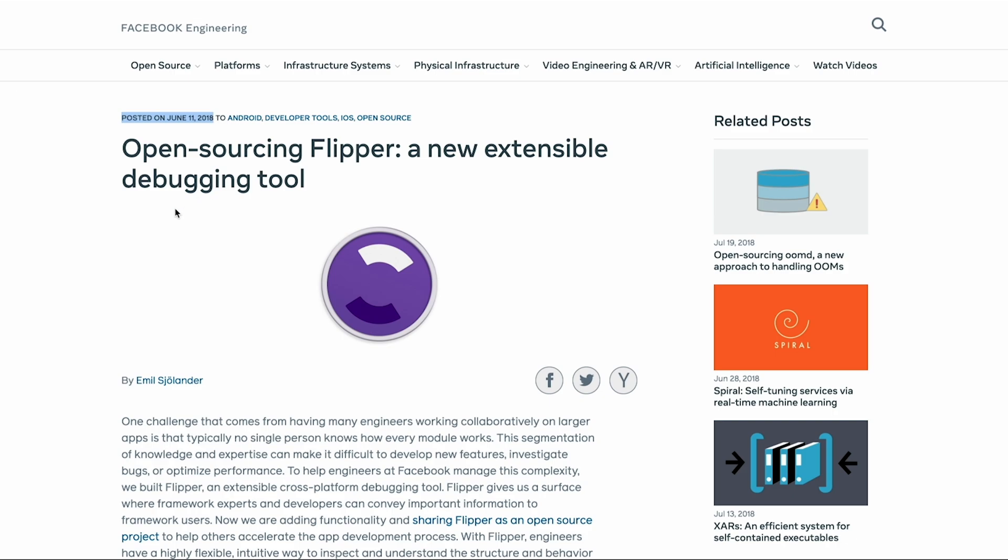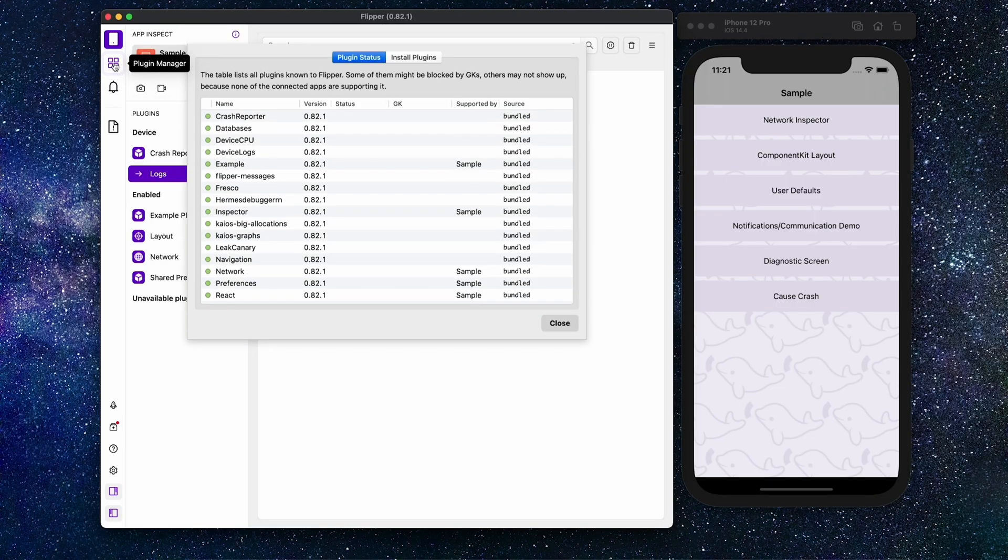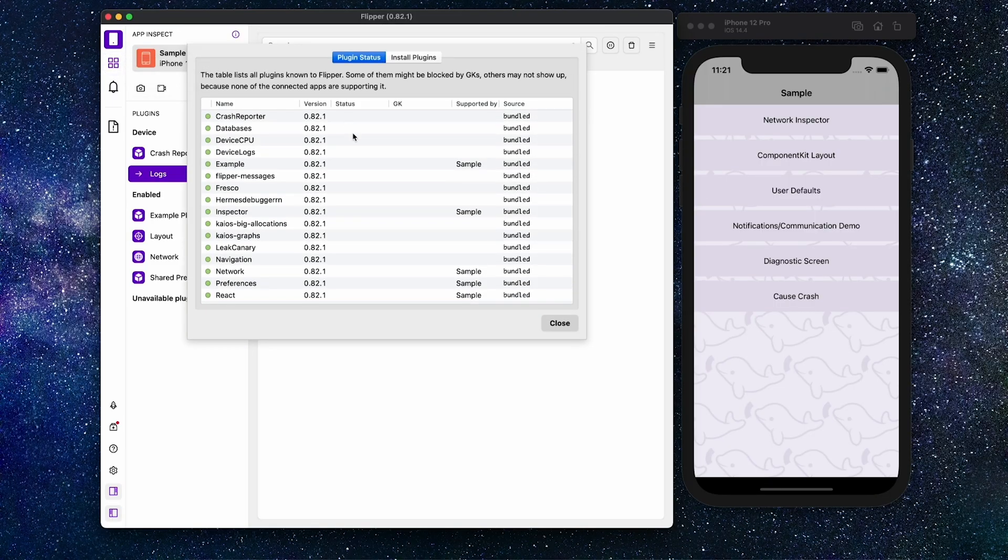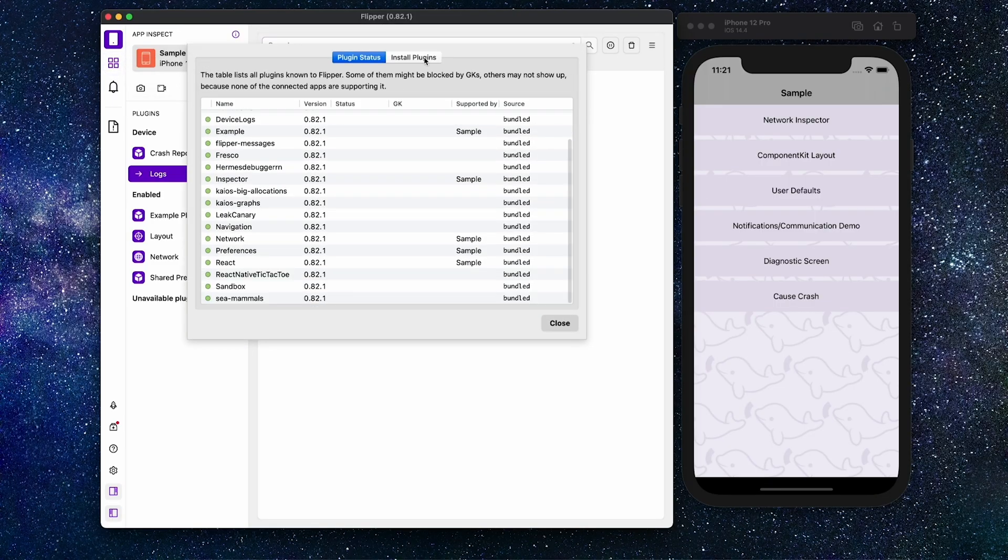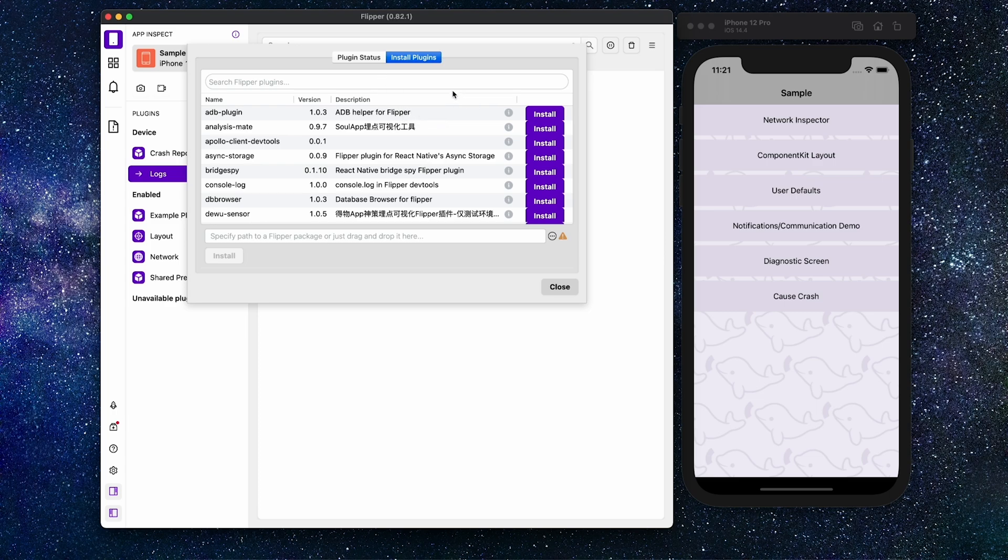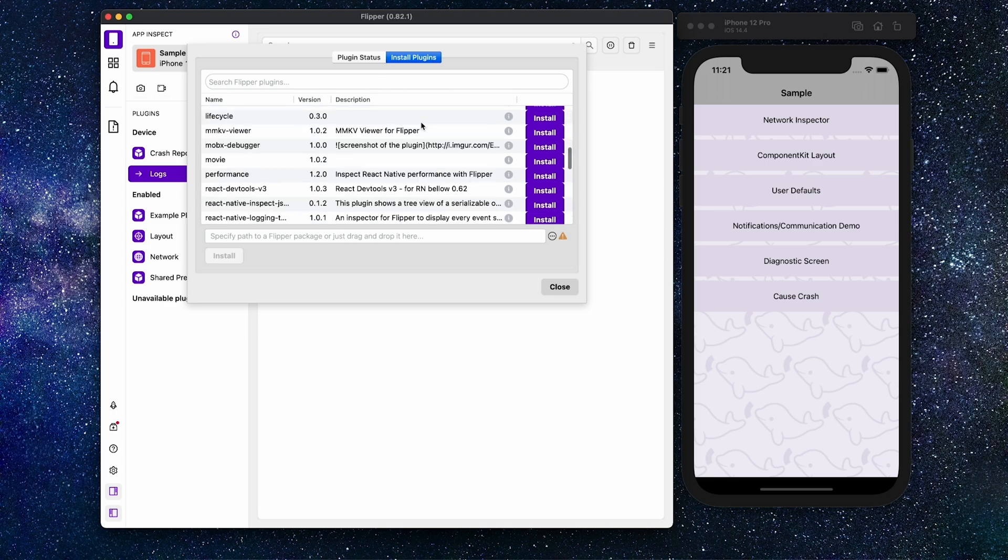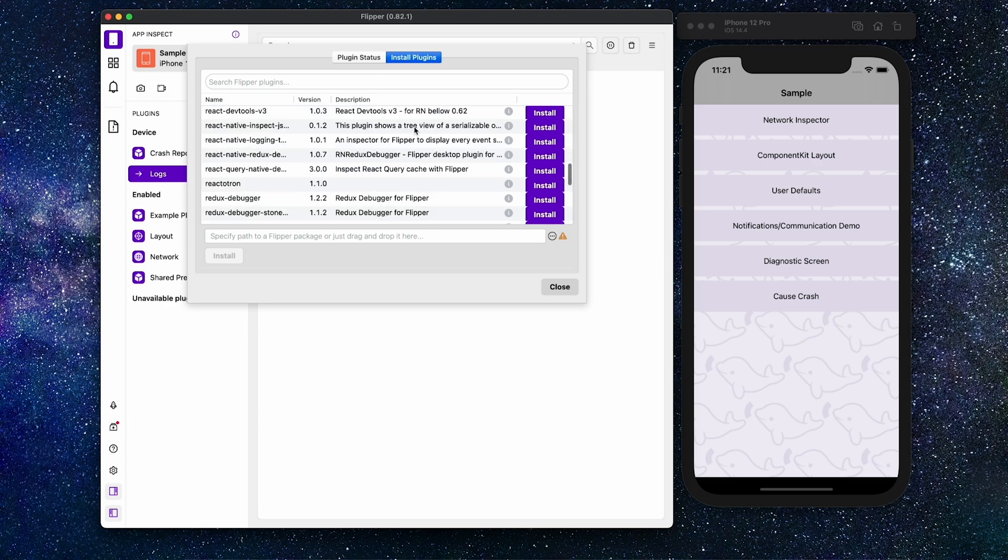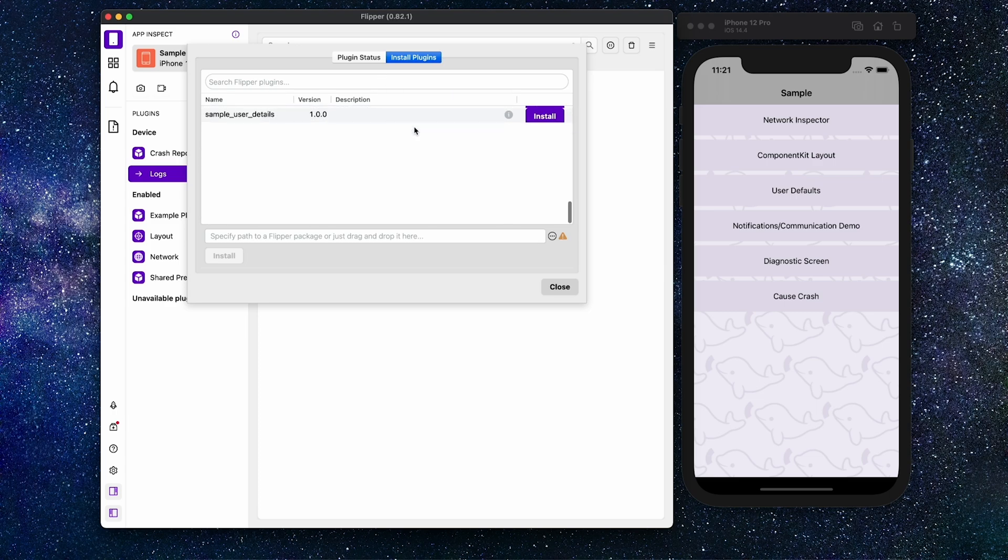Flipper was open sourced in early 2018. Here at Facebook we use Flipper extensively with many plugins developed for use cases like setting up mobile builds or collecting crash analytics.